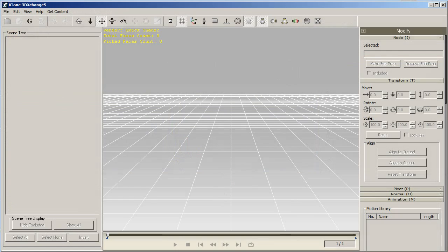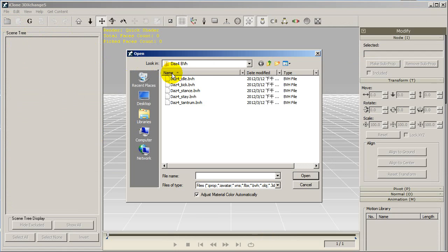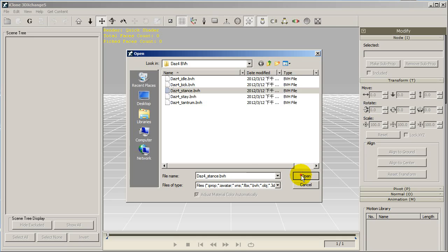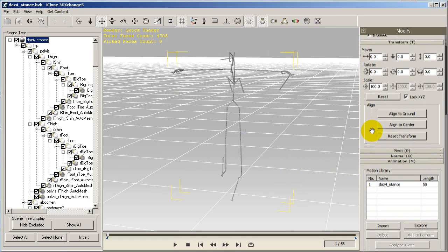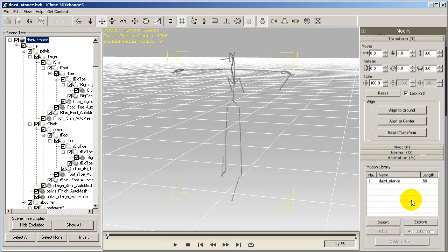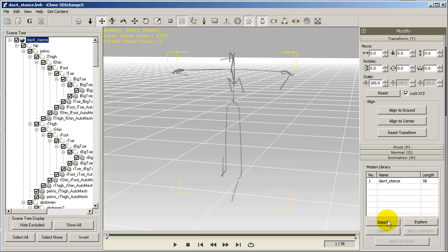Now open up 3DExchange, and the first thing you'll want to do here is import in your T-Pose motion. Once you've done that, you can select import, and then bring in all your other motions as well.